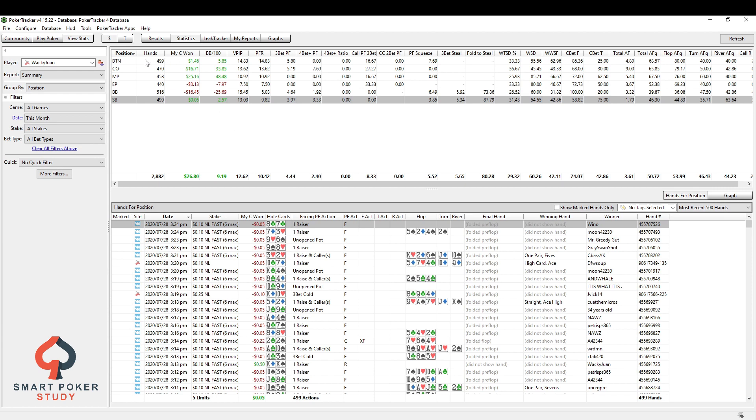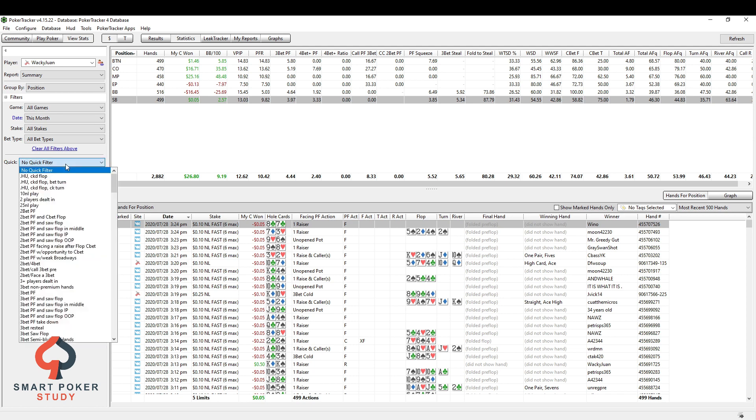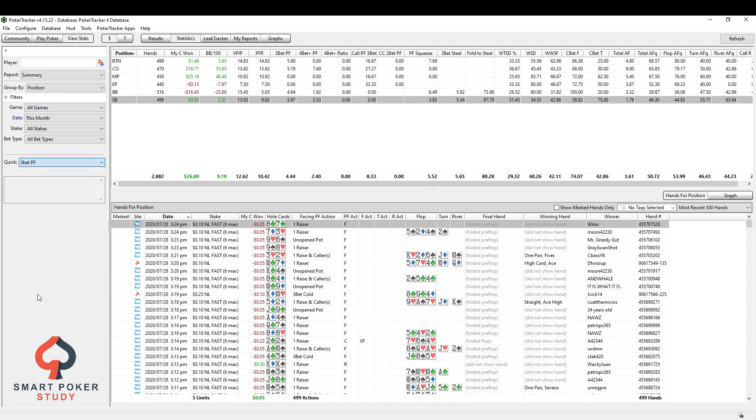But so for most of you, looking at position will be the best way to do it. Let's say you want to, today, you want to review 3-betting hands. What you can do is filter for 3-bet preflop.